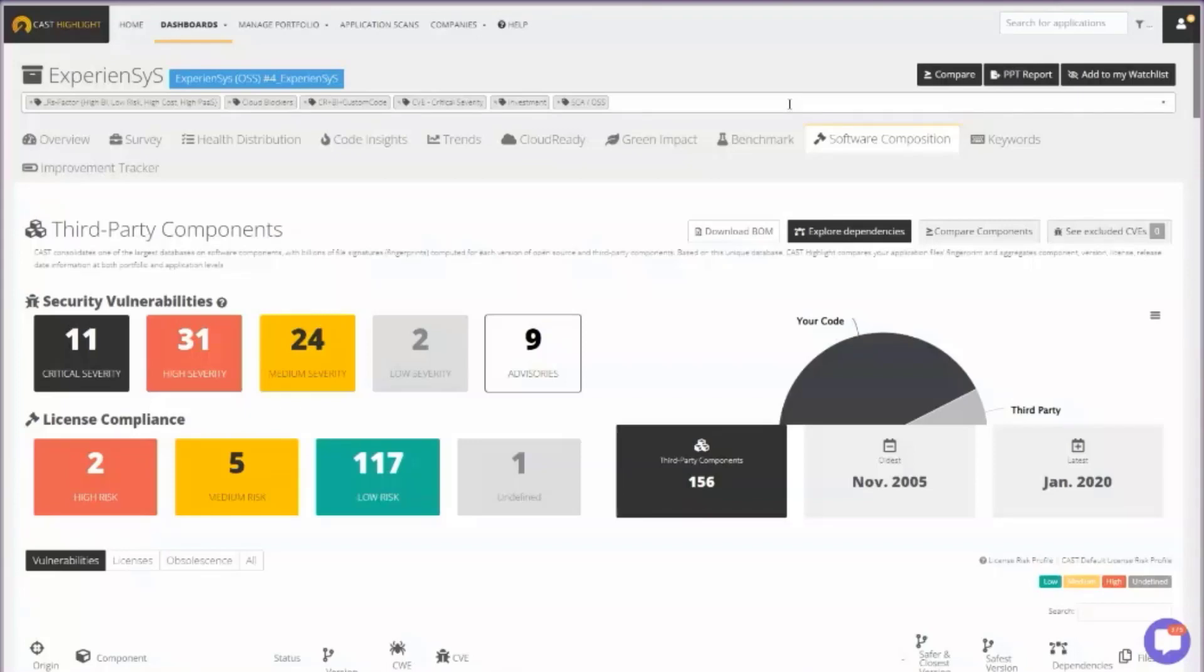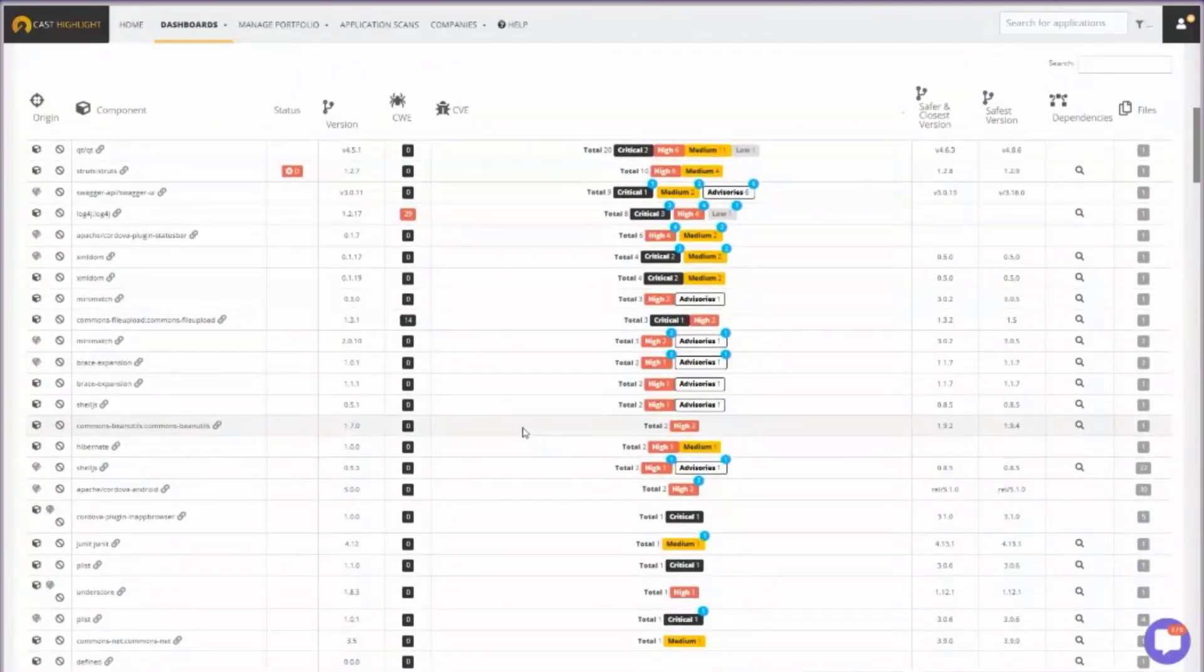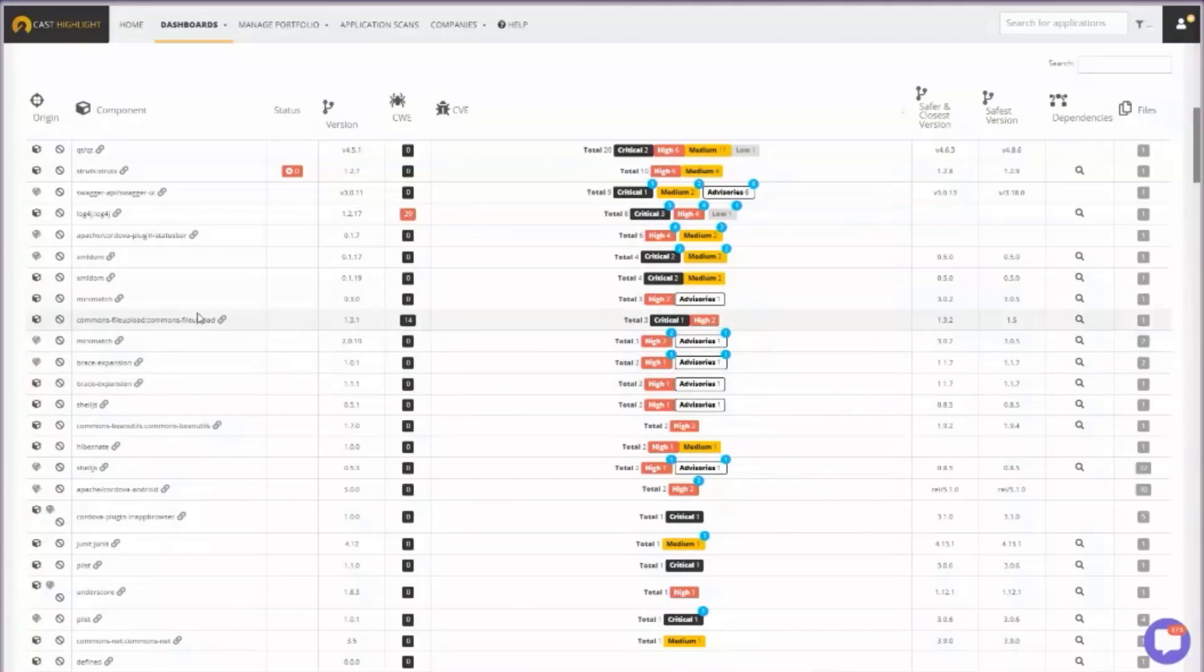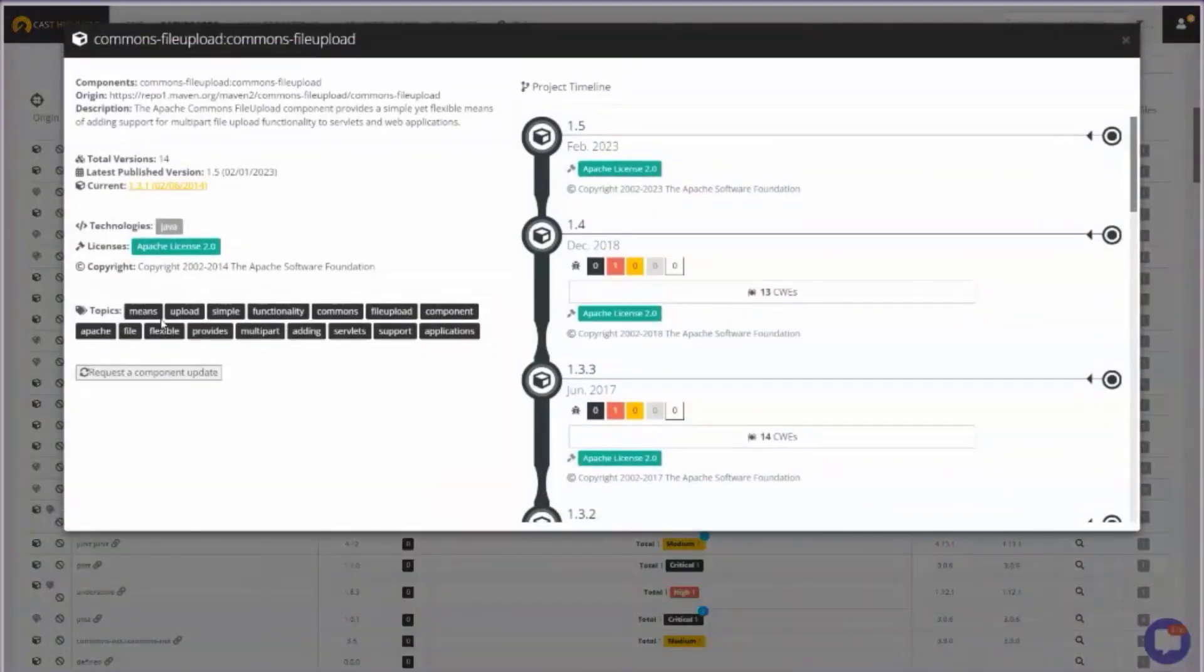But one way to kind of take a look at this is if I pick one, for example. There's a good one here I was looking at earlier. This is each of the open source components that were automatically detected being used by the coding of this software application. If I click on one of them, it'll bring up a timeline. It'll show me every version of this open source component and the characteristics associated with each version.